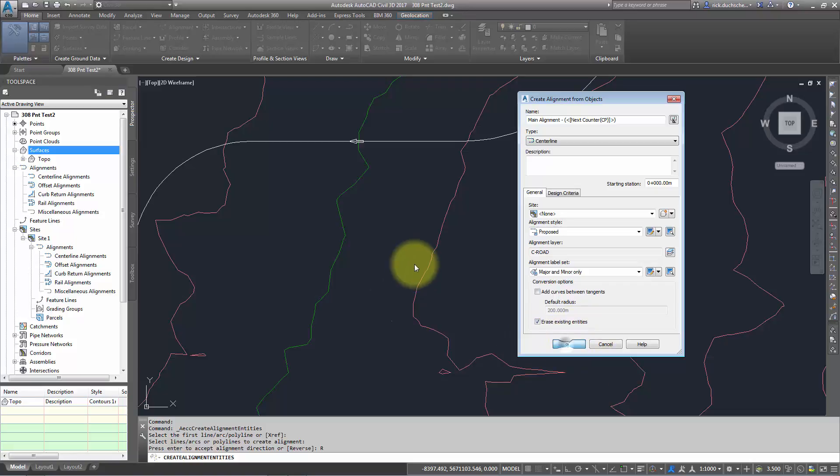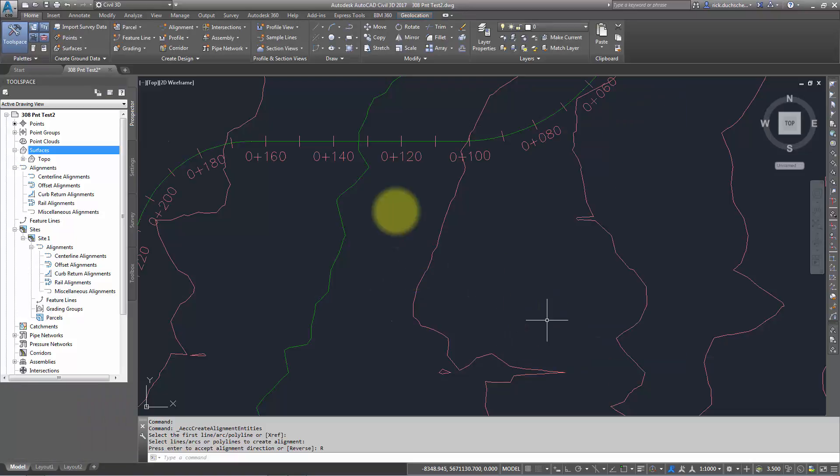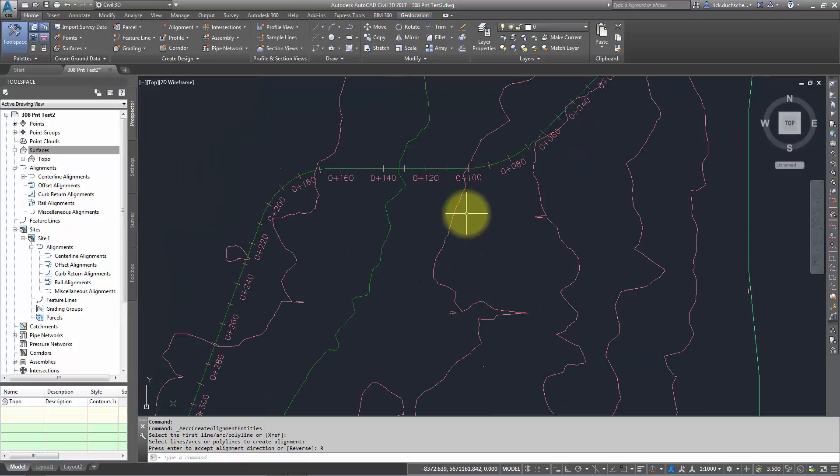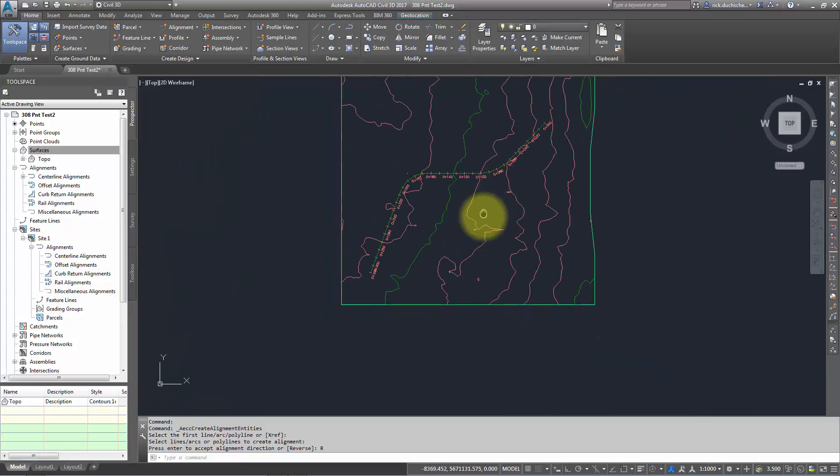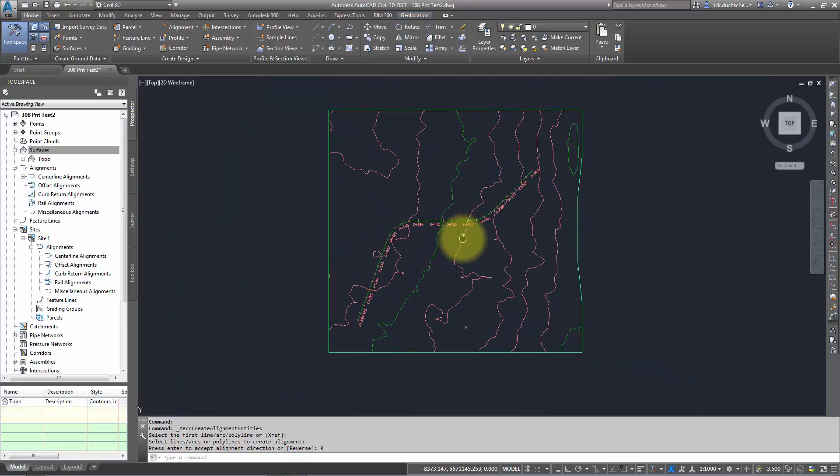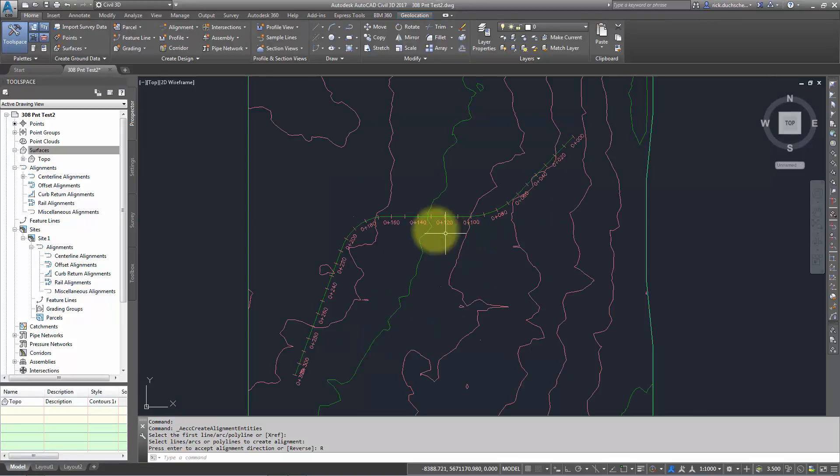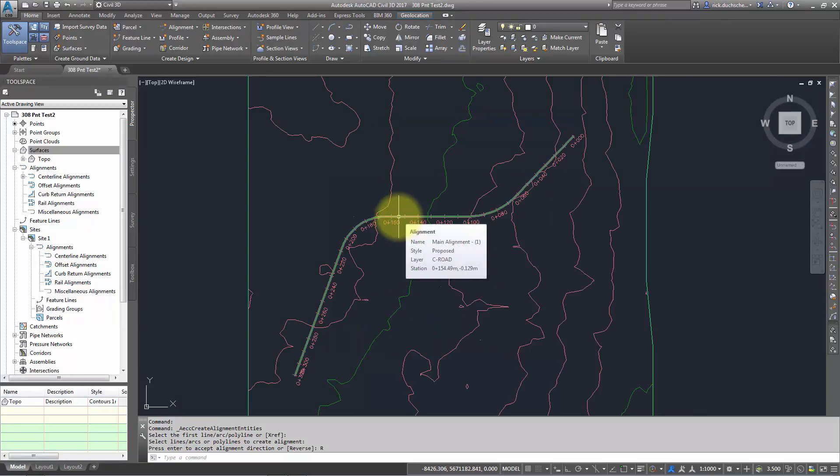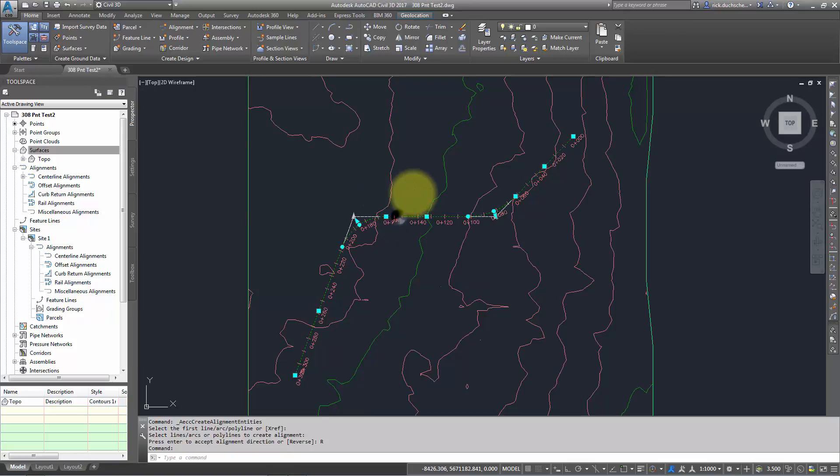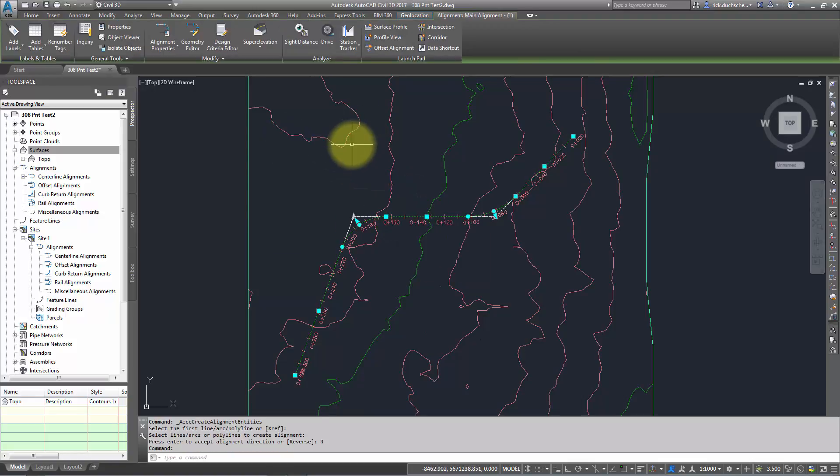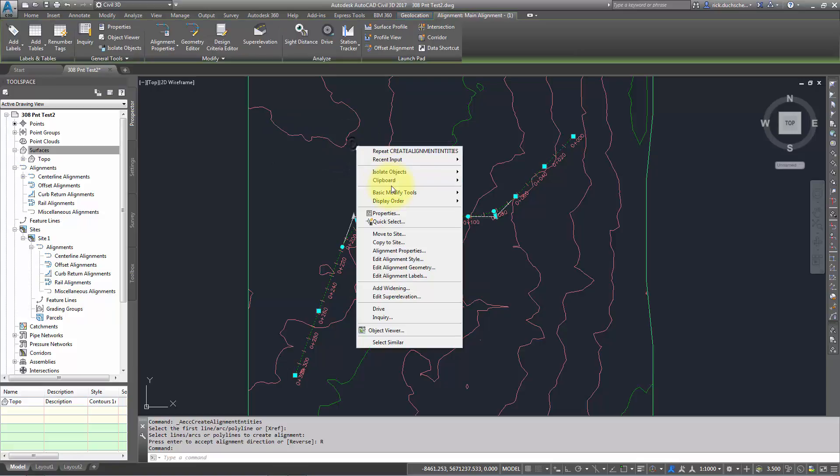And voila, there's my alignment. Notice that by holding my cursor over it, it gives me some information about that alignment. I can select that alignment and go in to have some different options for changing styles and some of the geometry as well.